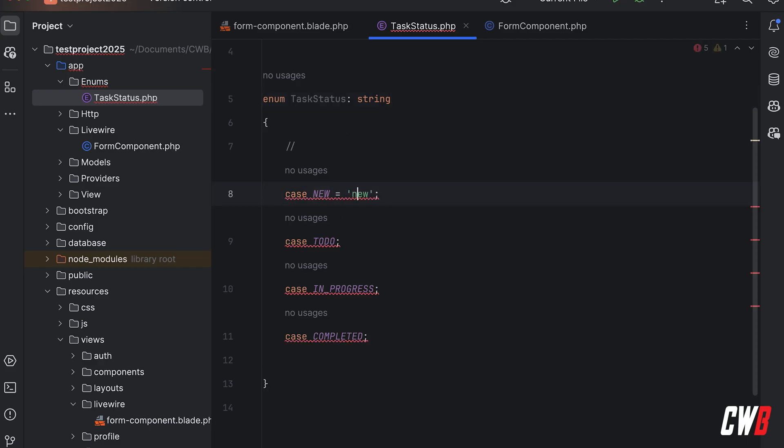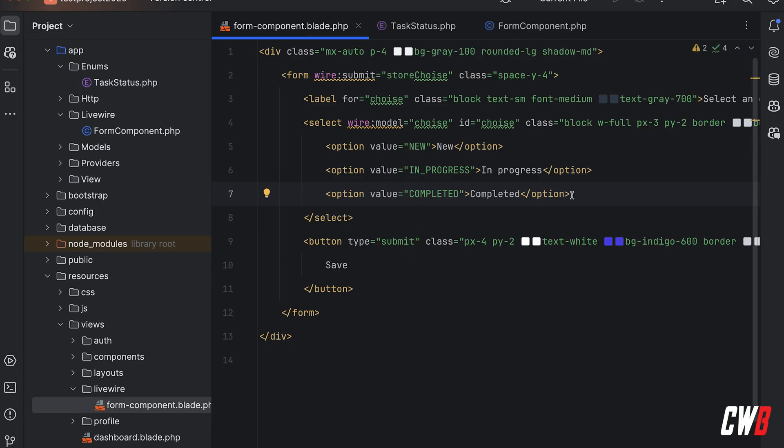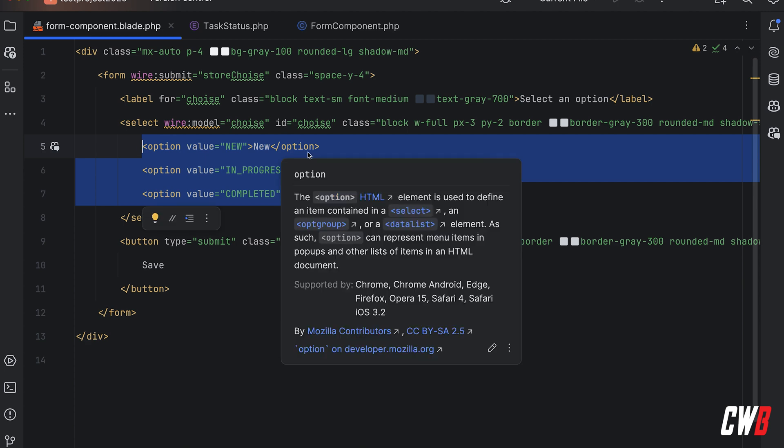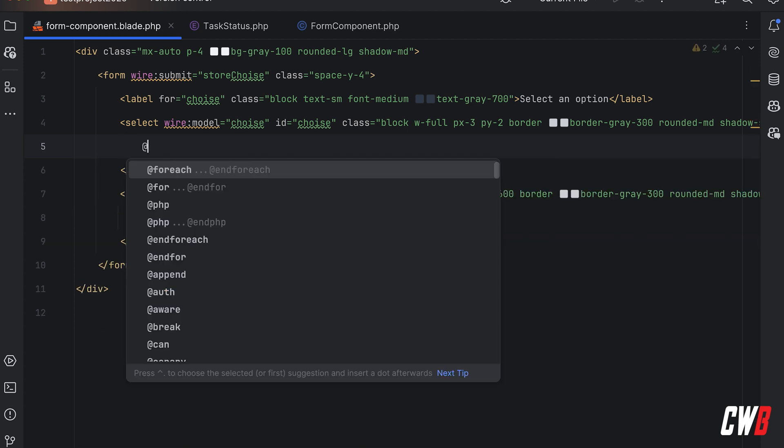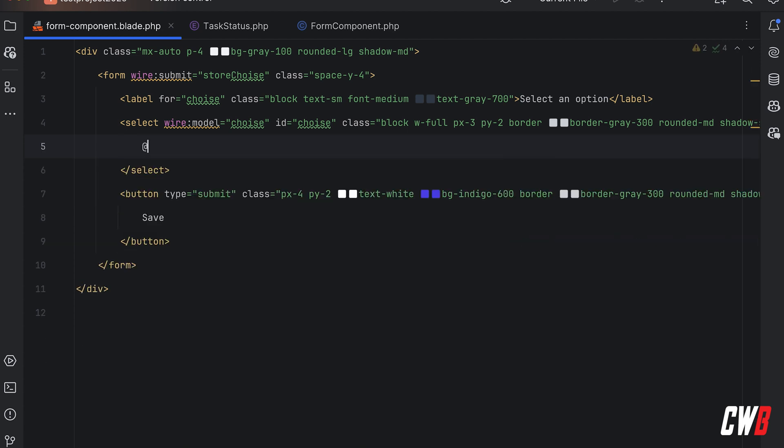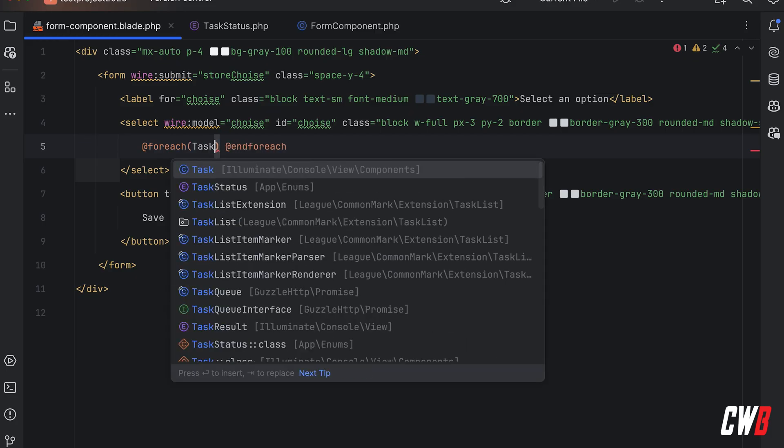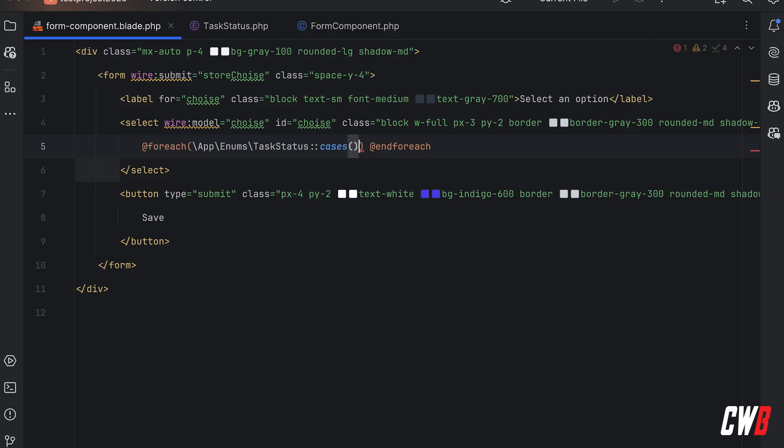Let me quickly do this. There we go, there we go. And now the power of this is that we can erase the whole thing here. Let me just close this up, get rid of this, and we can just loop through foreach which has the task status enumeration cases as option. There we go.